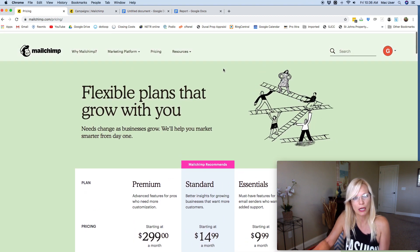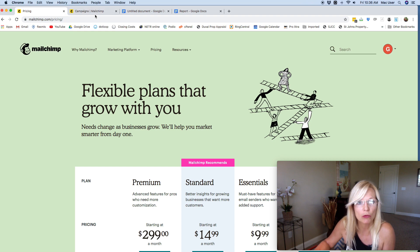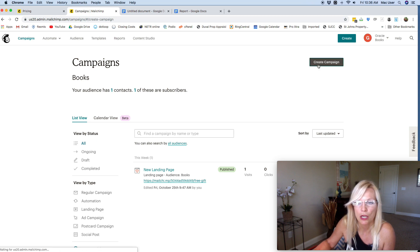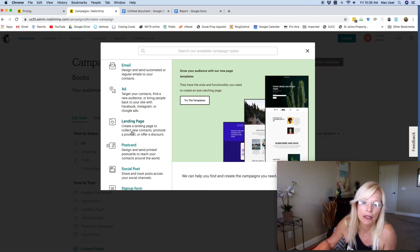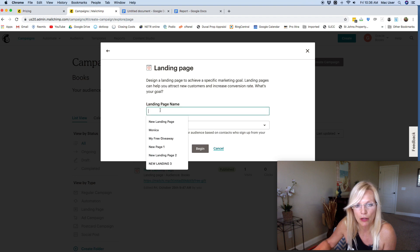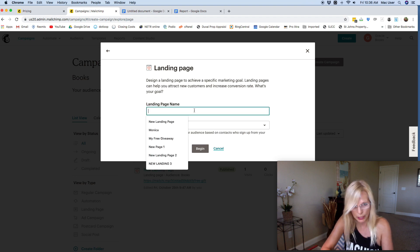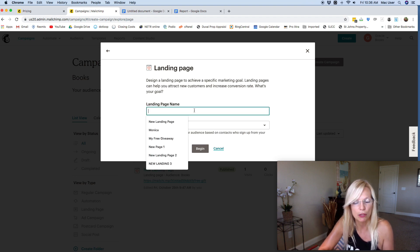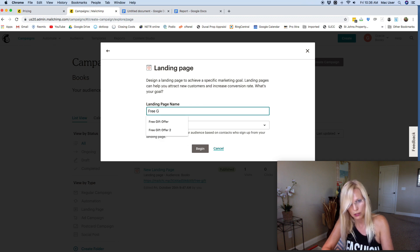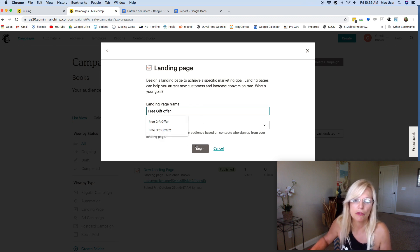Once you start your account, the first thing you want to do is come over to where it says 'Create Campaign' or 'Campaigns,' click on that, and then come down to where it says 'Landing Page' and click on that. They just want you to name your landing page — name it something you're going to remember. If it's a free gift offer, just put 'Free Gift Offer' in there.